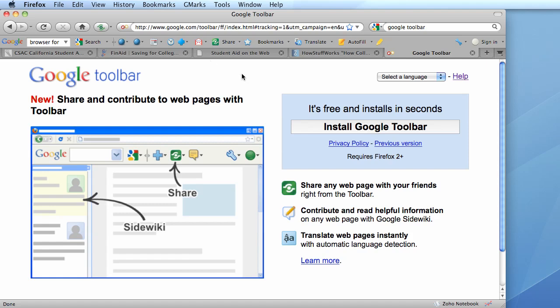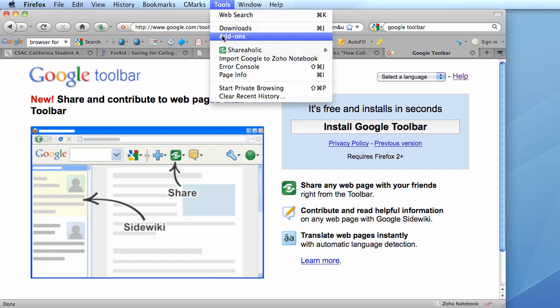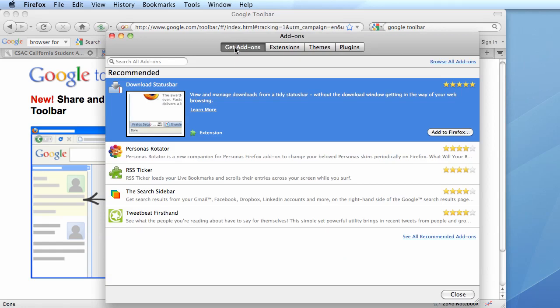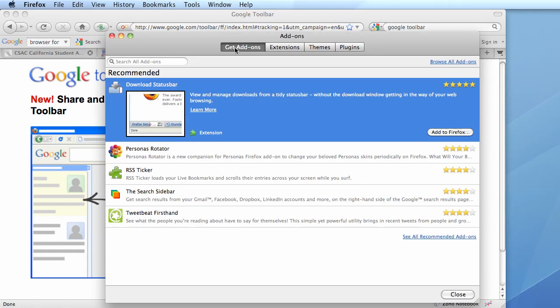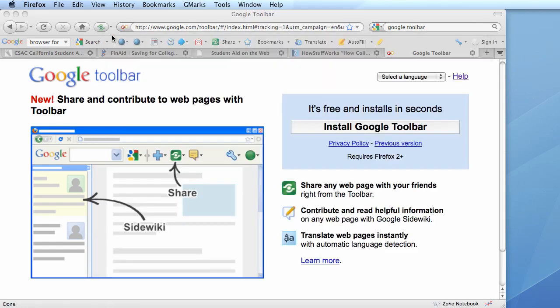Or if you're in Firefox, you could go to the tools menu and drag down to add-ons and then clicking on the get add-ons tab, you could search for it there.